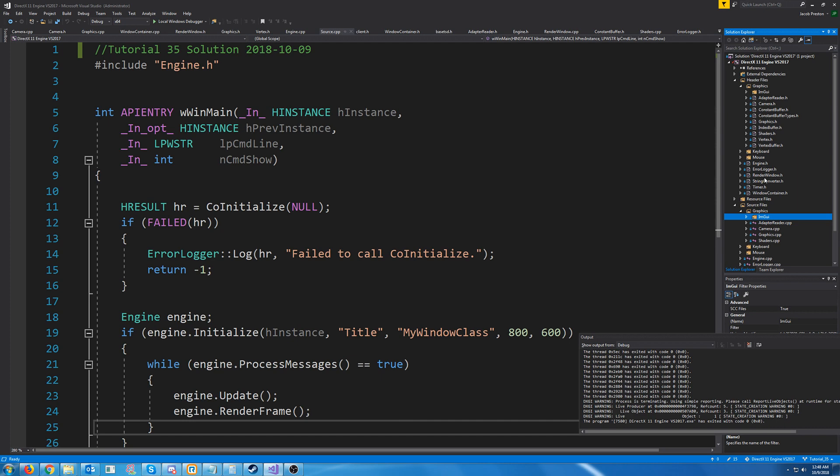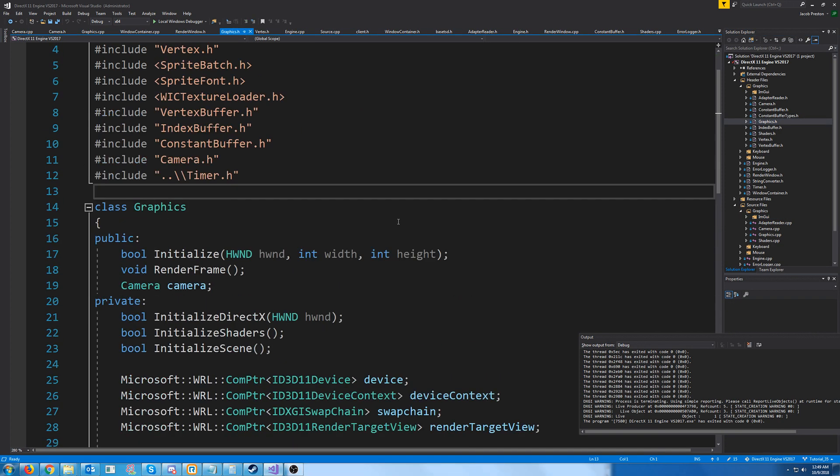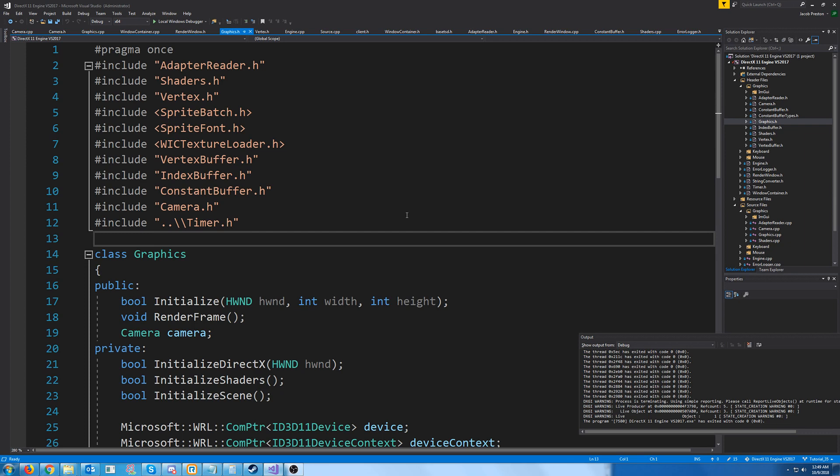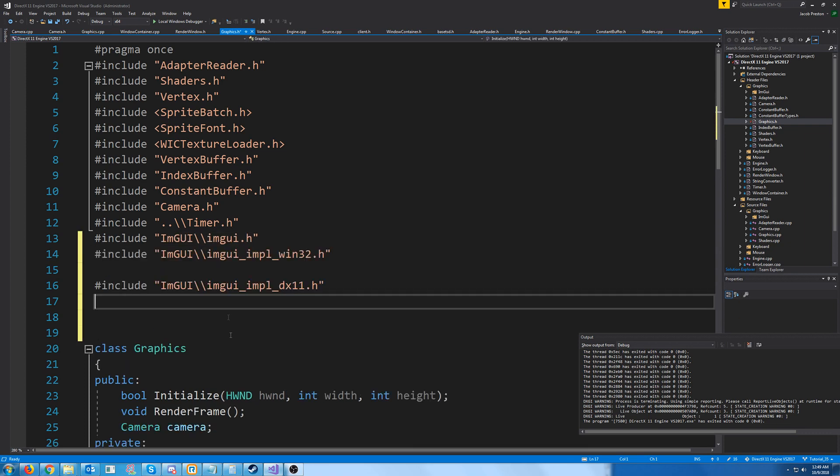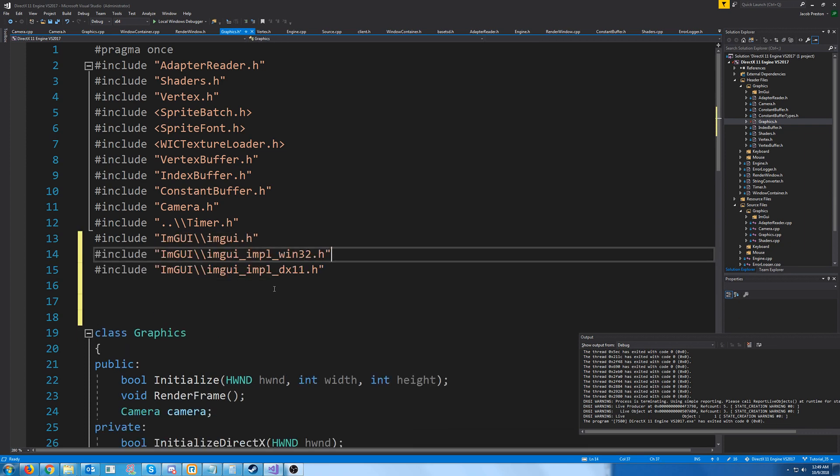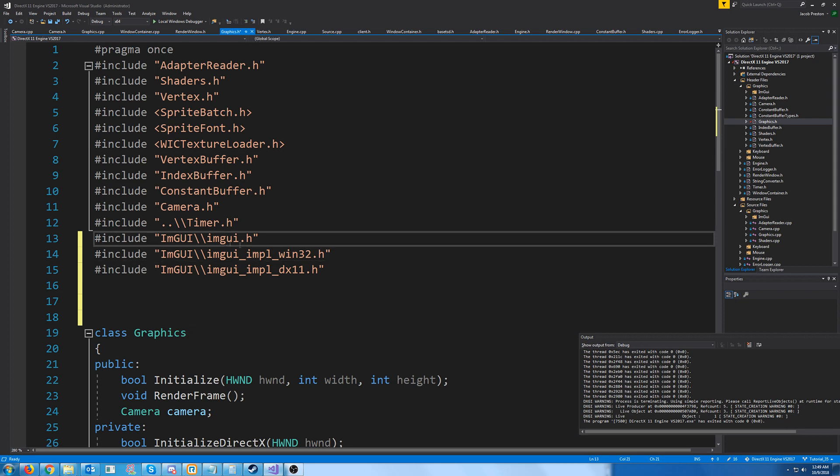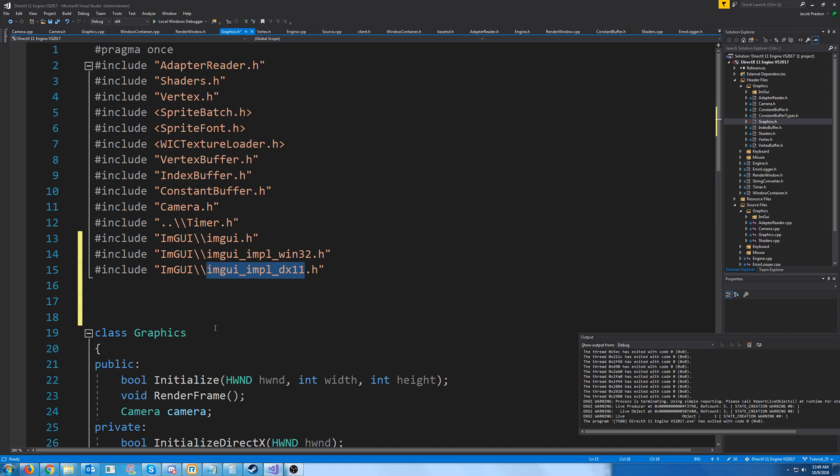We are almost ready, but there are just a few more things that we need to take care of. First, let's go into our graphics header. In our graphics header, we are going to need to add a few more includes. We will need the imgui header, the Win32 implementation, and the DirectX 11 implementation.